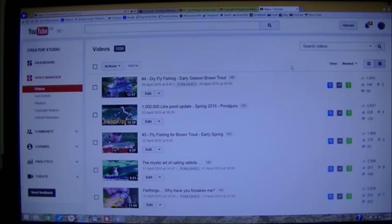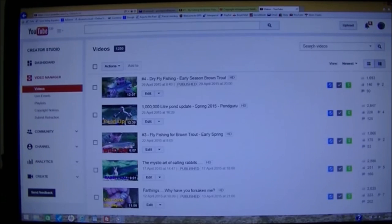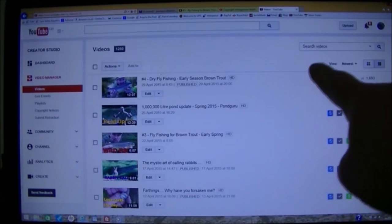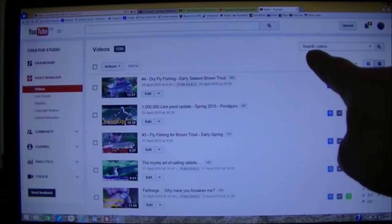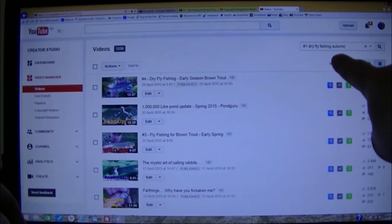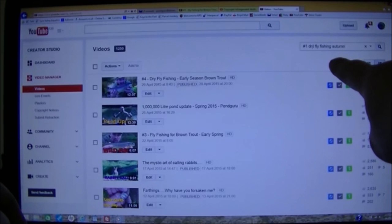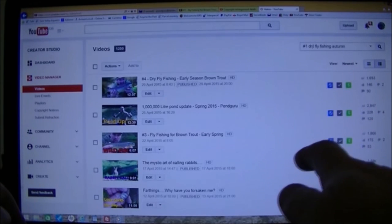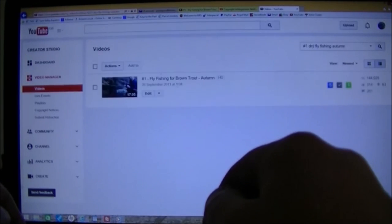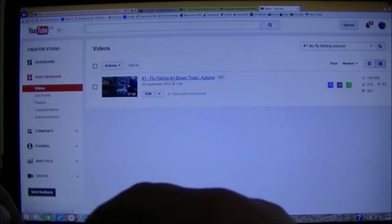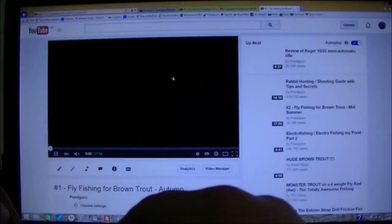Pick the video which has been copied. In which case, I've got about a thousand since I uploaded that one. So in this box here, I'm just going to search for the title. So in there, I've just put number one, dry fly fishing, autumn. There it is.